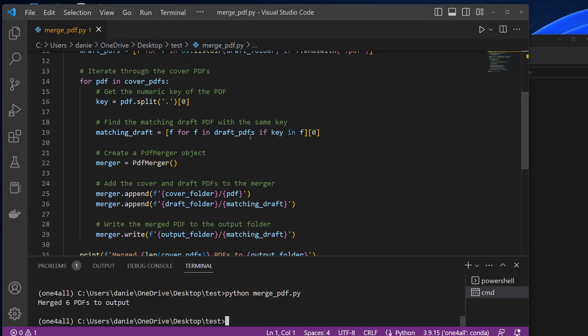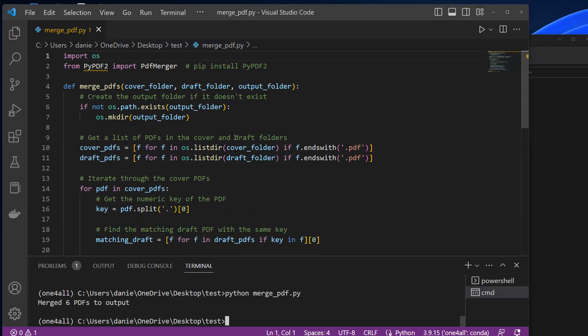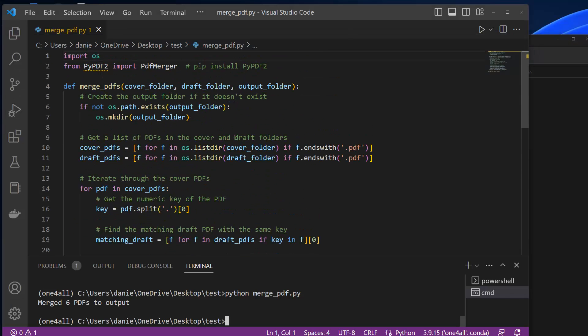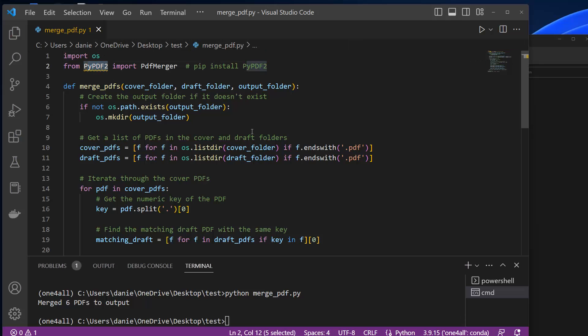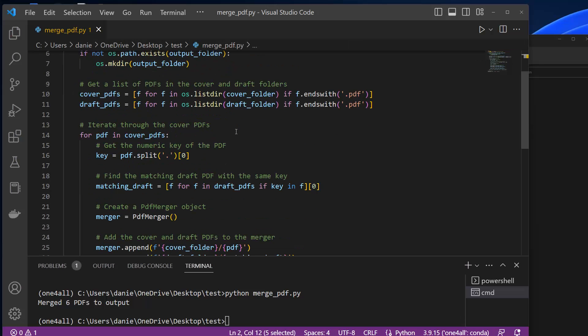So I would encourage you to try this. If you have a use case for that, remember, just install the py.pdf module. And then you can run this code and then you get the combined PDF files.